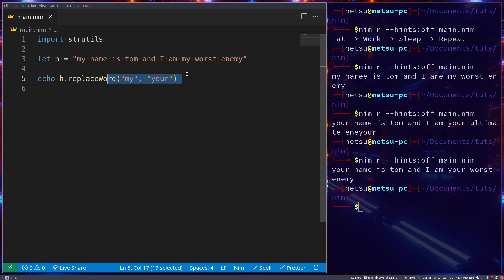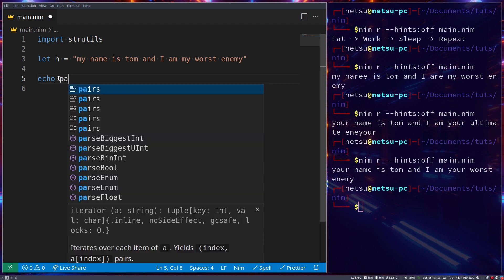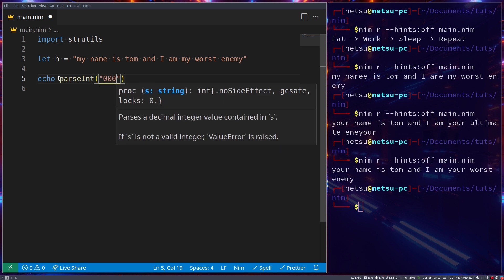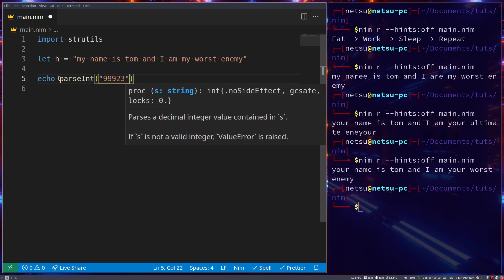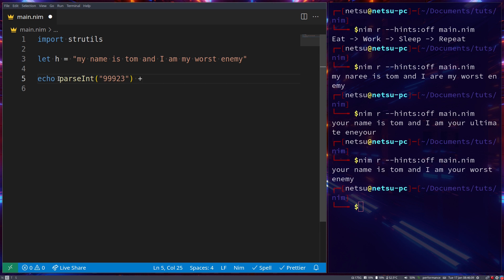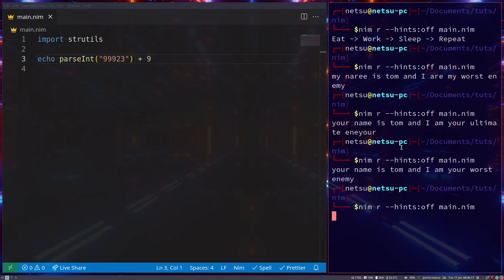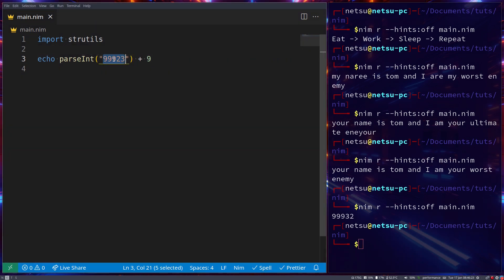You can easily convert a string to an integer by using parseInt. Let's say '99923', and just to confirm it's an integer we'll add 99 to it — you cannot add an integer to a string so this has to be an integer. If you run that you'll see '100022', so this string was converted to an integer using parseInt and then we added 99 to it.